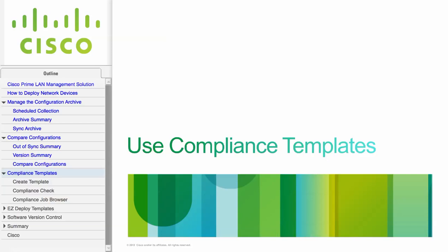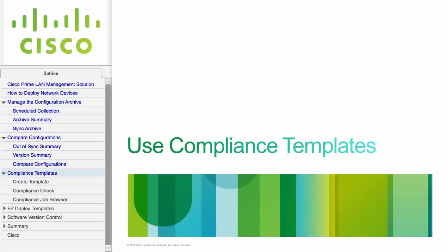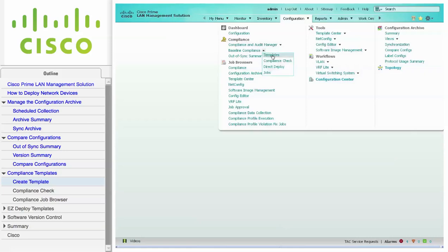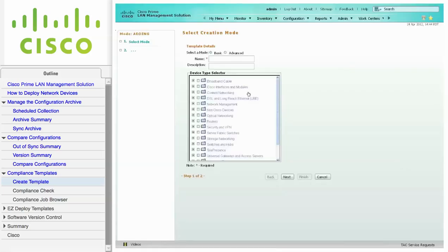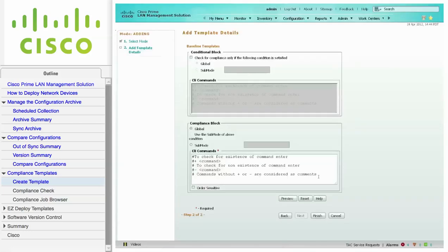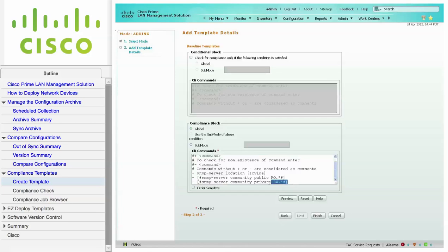This module describes how to use Compliance Templates. These templates use regular expressions which can enforce a configuration policy. Navigate to Configuration, Compliance, Baseline Compliance, and click on Templates. From this screen, click Create. In this example, a basic template will verify some SNMP commands. After selecting devices from the Device Selector, click Next. In the Compliance block, a plus in front of the command indicates it should exist; a minus indicates the command should not exist. Here, verify that the SNMP location is Irvine and that public and private are not community strings. Click Finish to create the template.